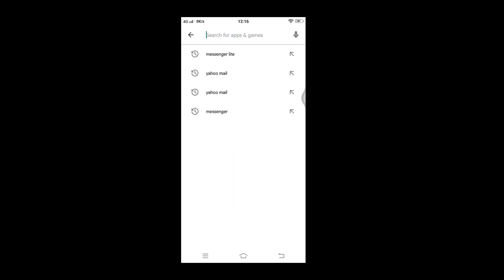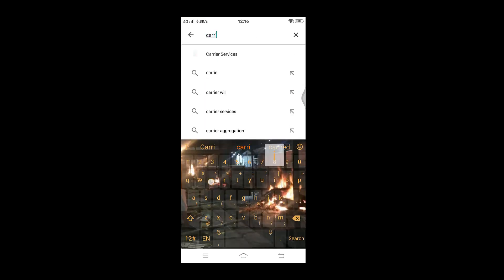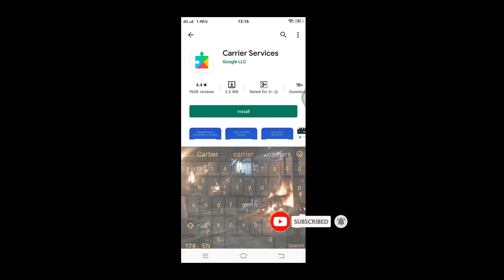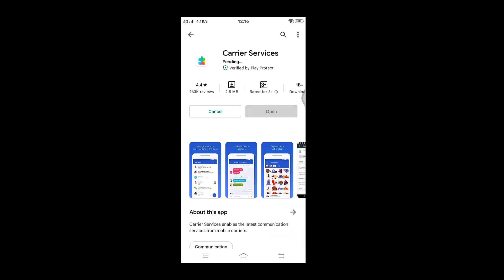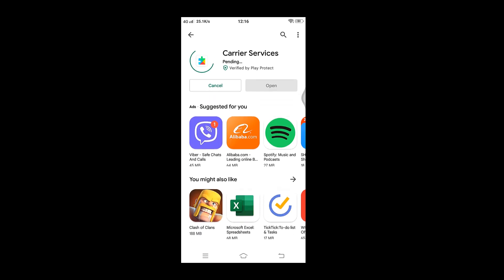In the search box, type 'Carrier Services', then tap on the install button. Downloading may consume some time if you have a poor internet connection, but keep some patience.